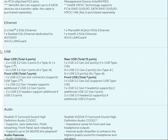Now for USB ports on the rear panel: one board has 8 USB ports total, including 2x USB 3.2 Gen 2 ports and 4x USB 3.2 Gen 1 ports. The other board has 13 USB ports total, including additional USB 3.2 Gen 2 and USB 2.0 ports. That's 6 ports on one side versus 13 ports total on the other.